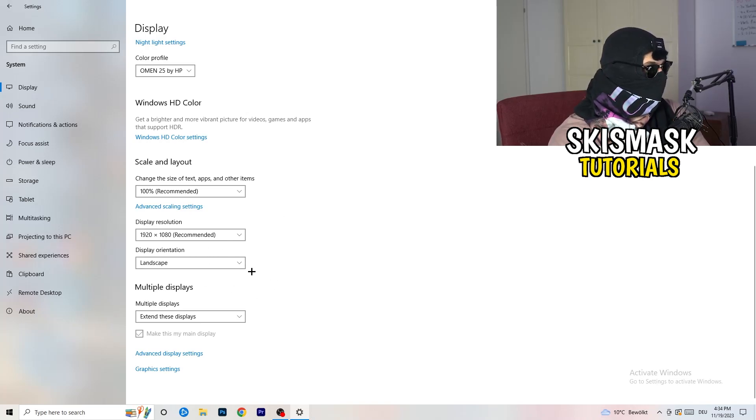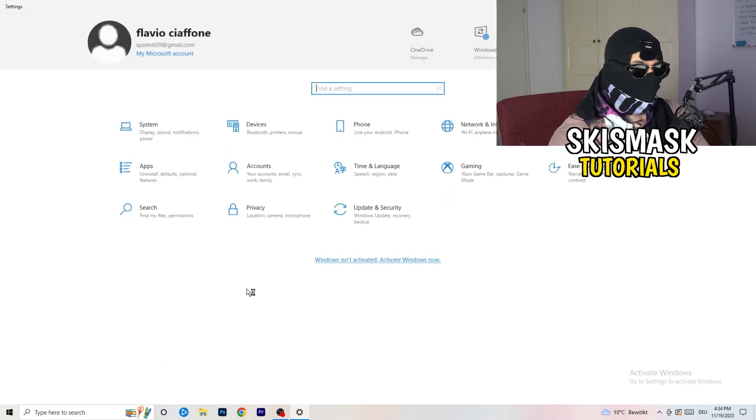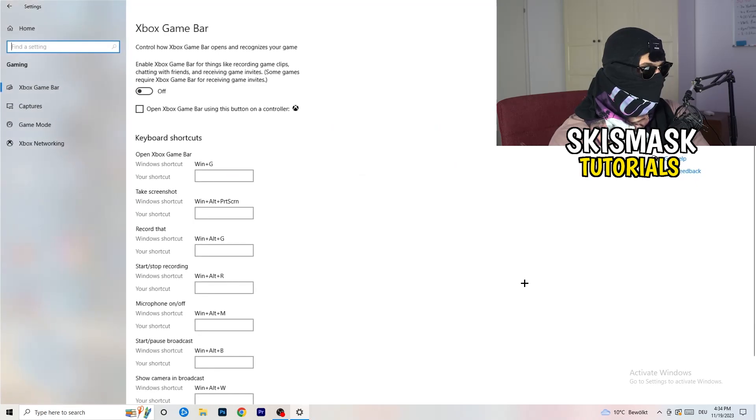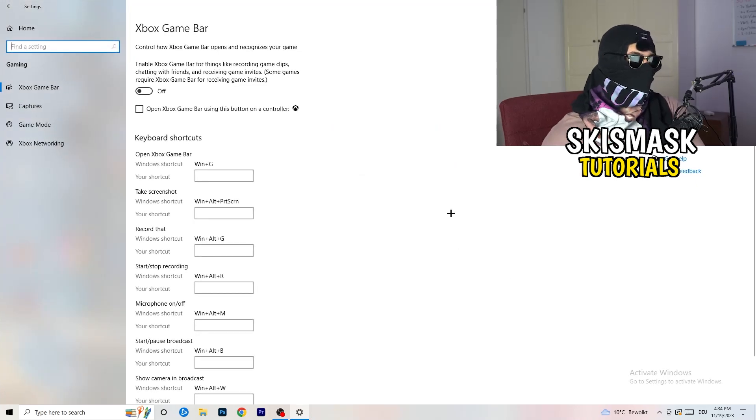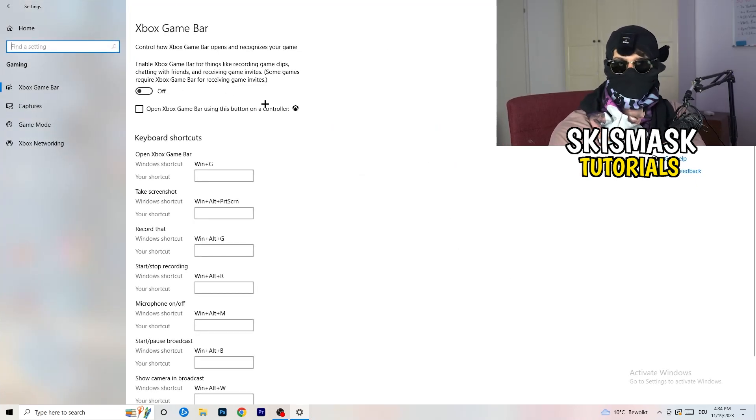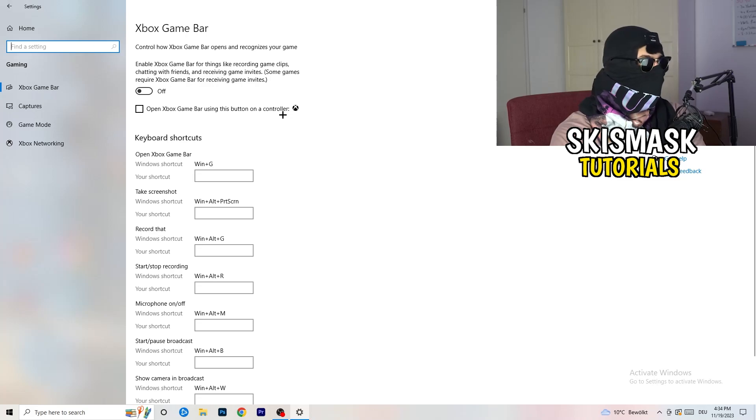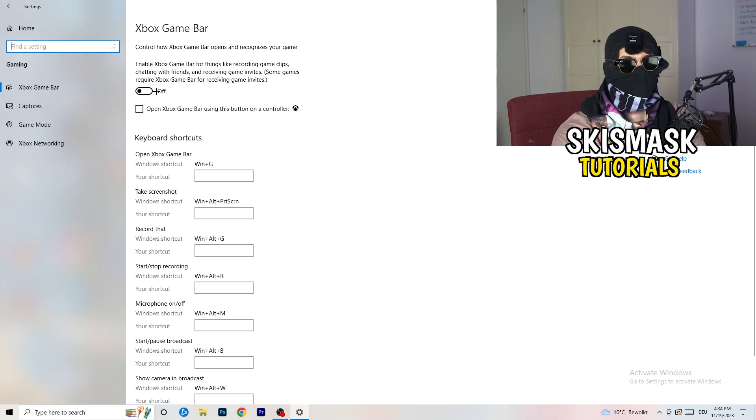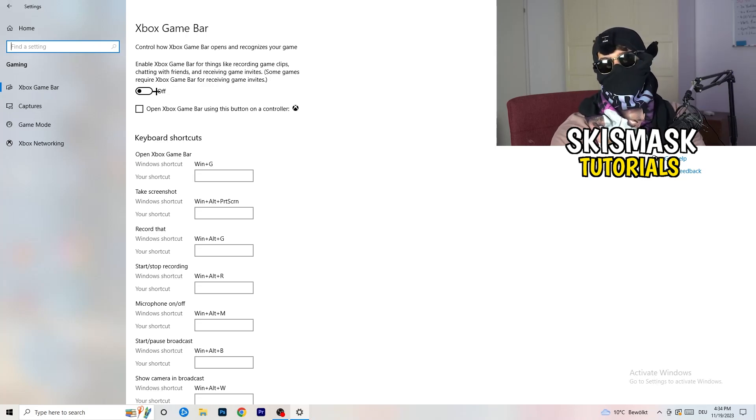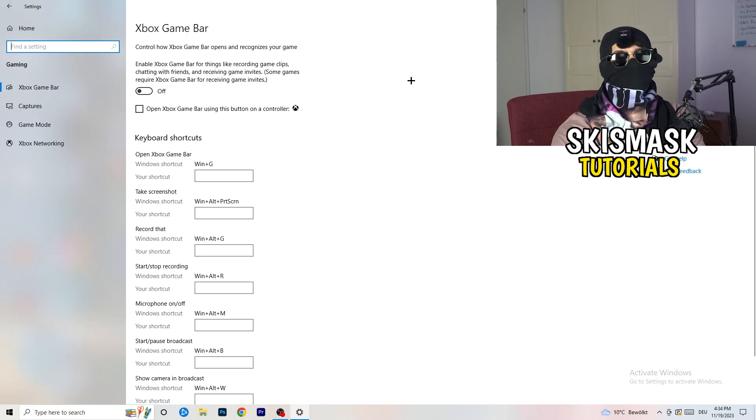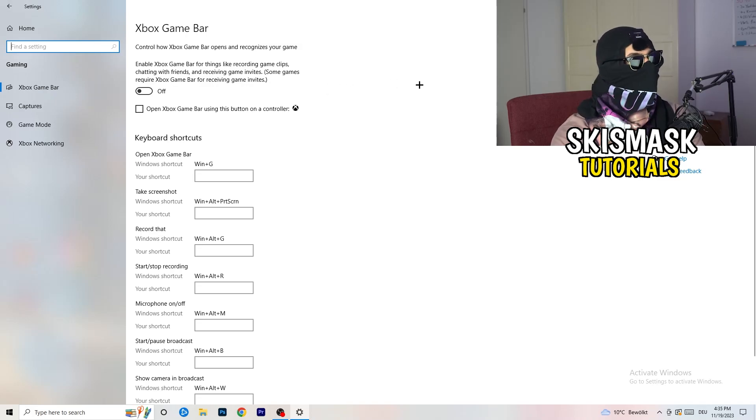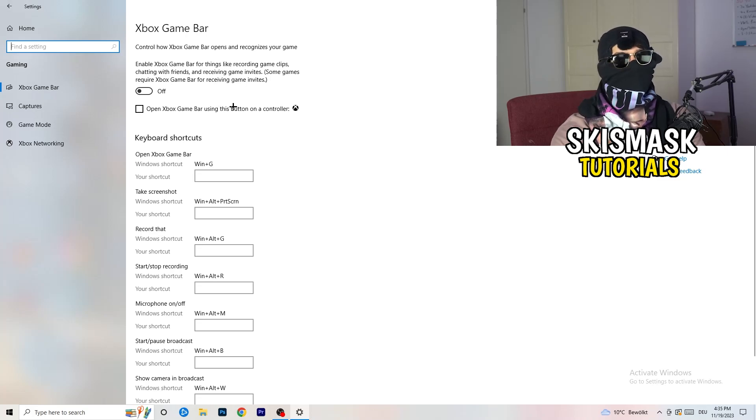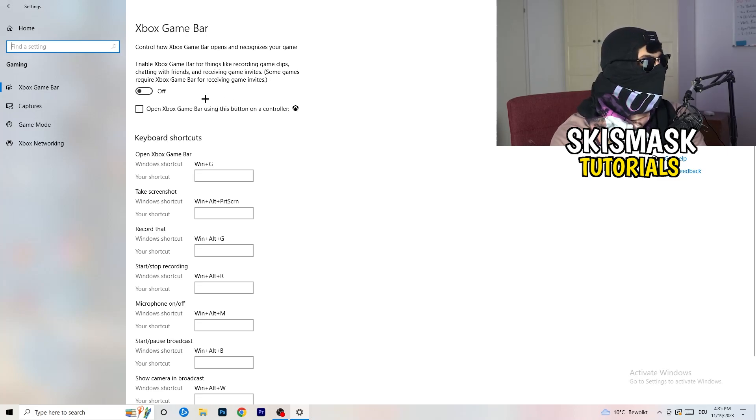Once you're finished with that, I want you to go back once. Go to gaming, as you can see right here. What I want you to do is really simple. Go to Xbox game bar. What I want you to do here is to turn this off. Some guys will tell you to turn this on. Some guys will tell you to turn this off and I'm on the side of guys which are currently turned this off. Because if you turn this off, it will reduce your probability to have a black screen in game. So just turn this off.